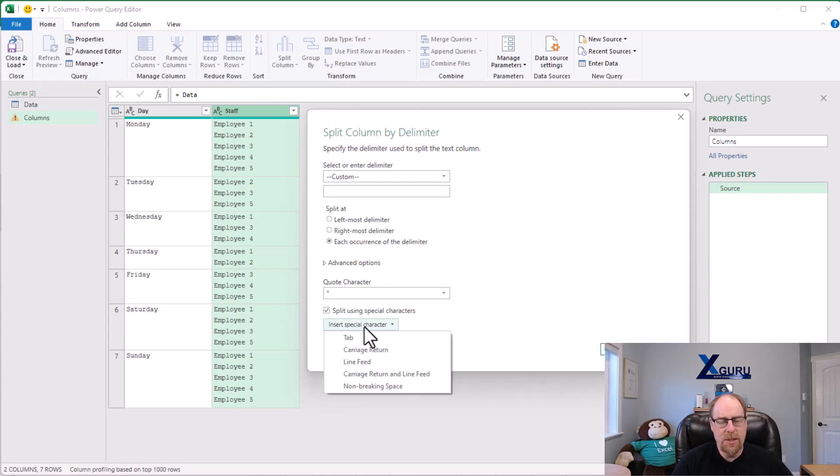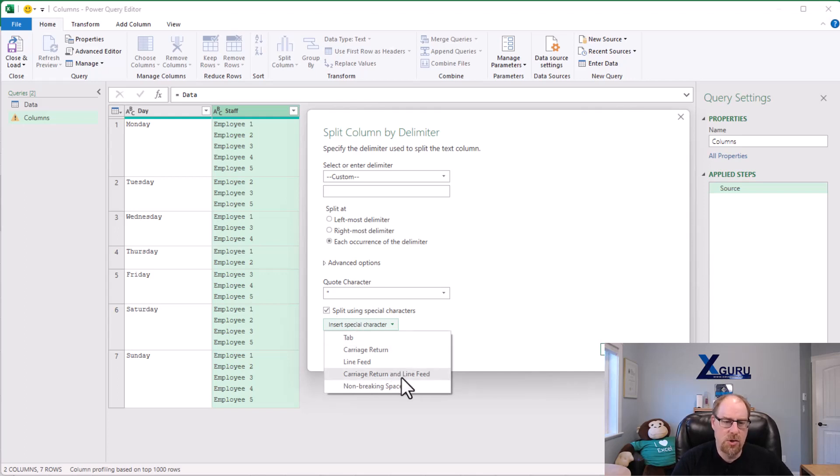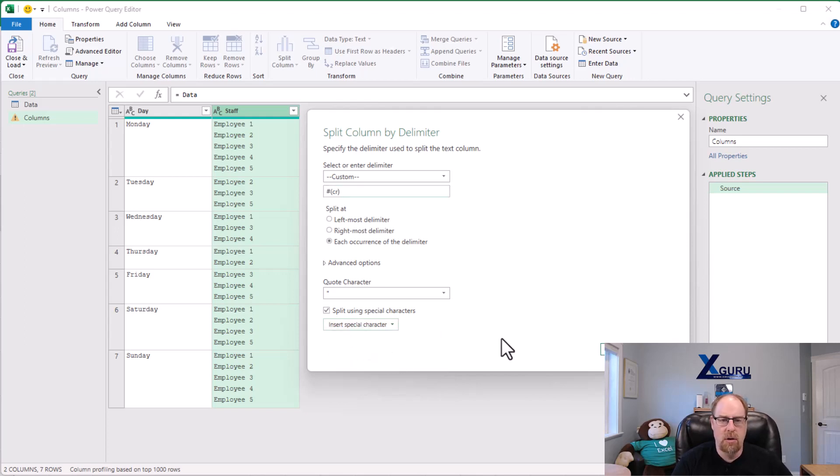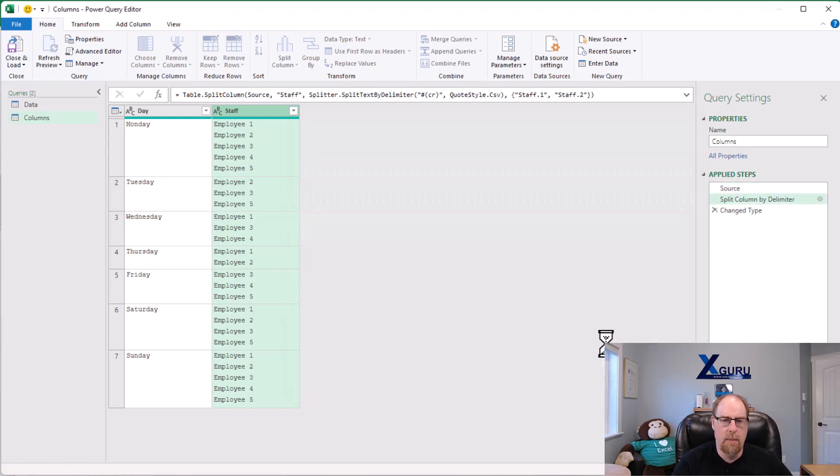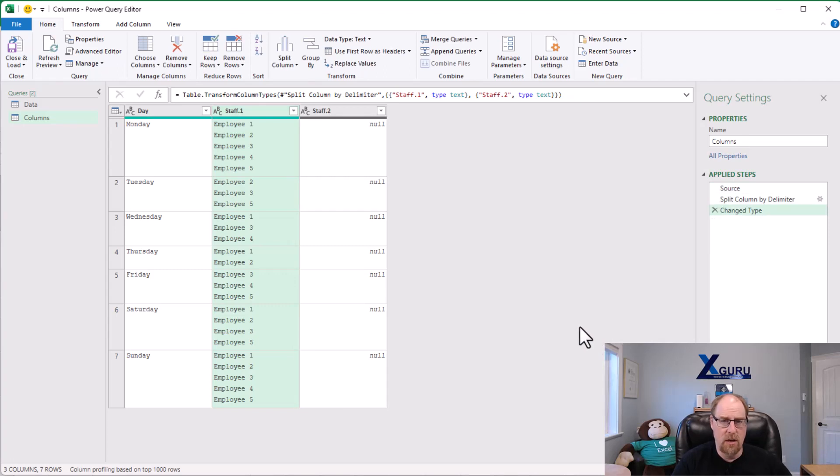Now at this point the trick is do you use a carriage return, a line feed, or a carriage return and line feed character. I'm not sure, so I'm going to start with carriage return and say okay, and you can see I get null. So plainly not the right character here.